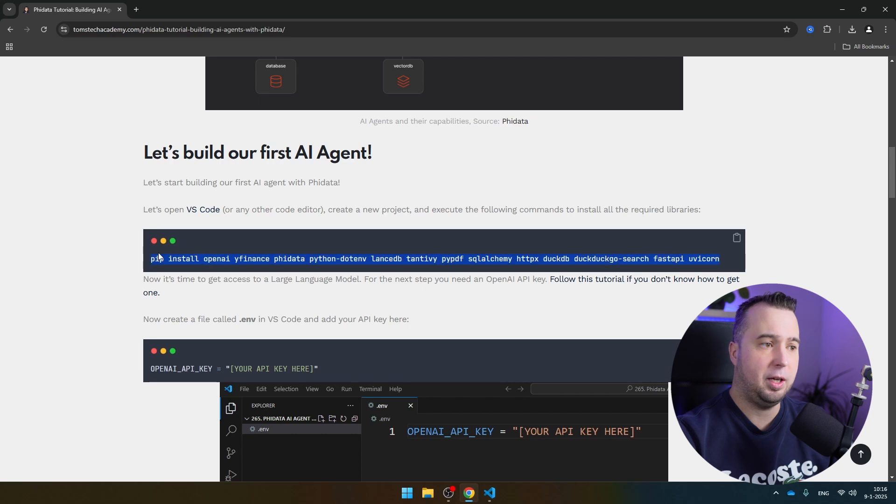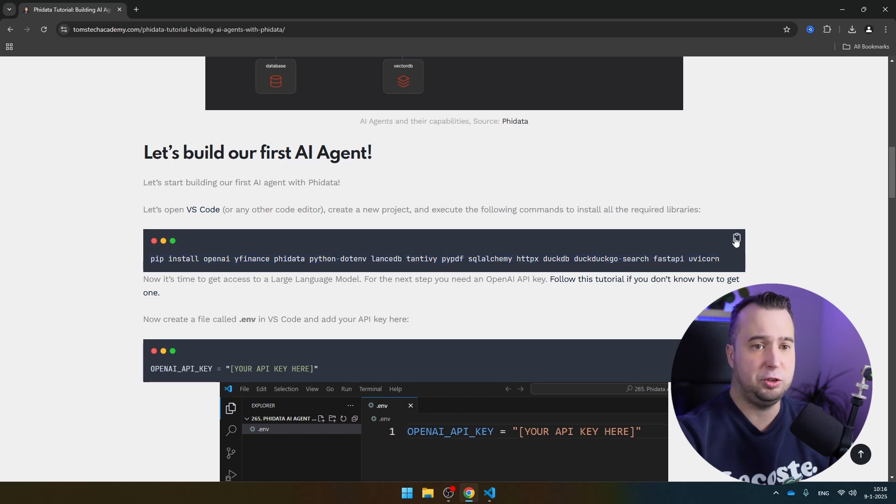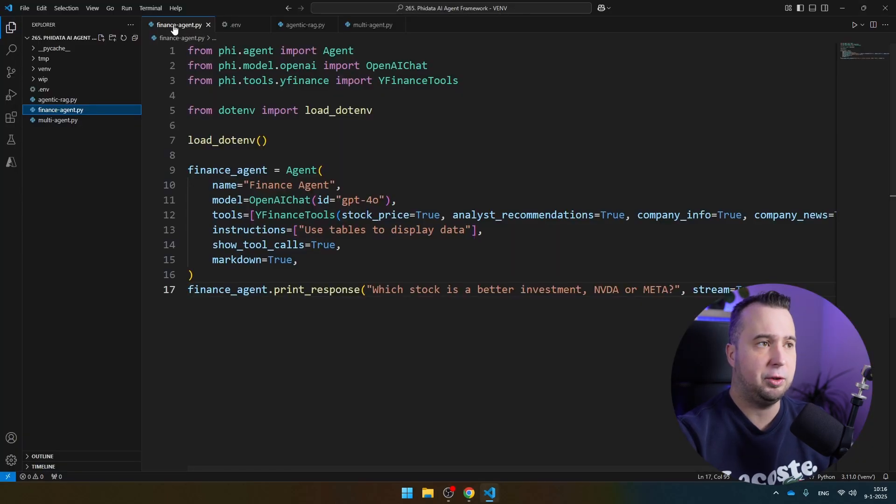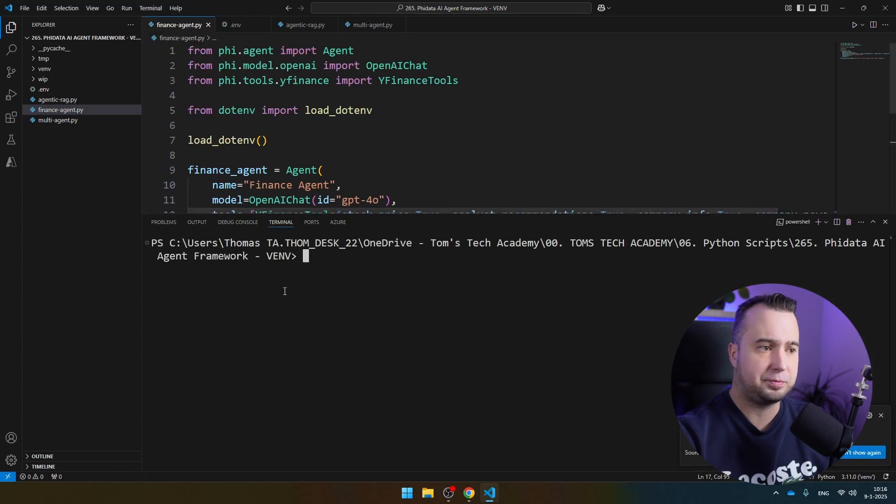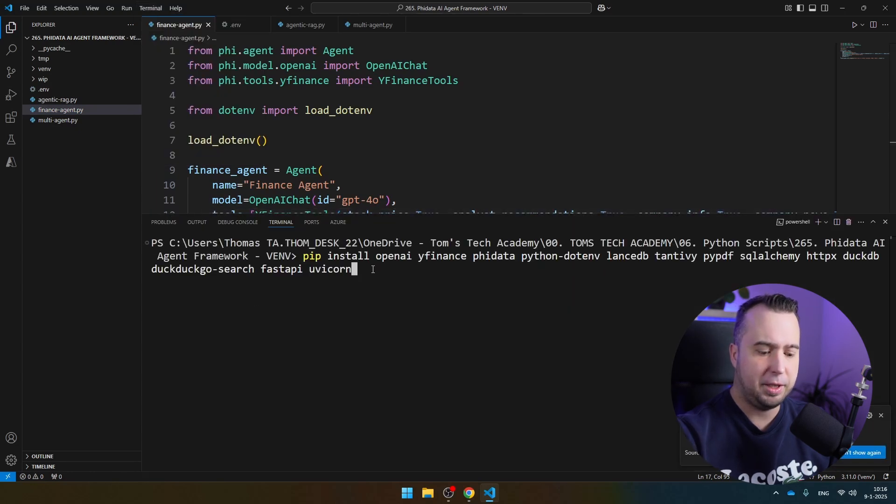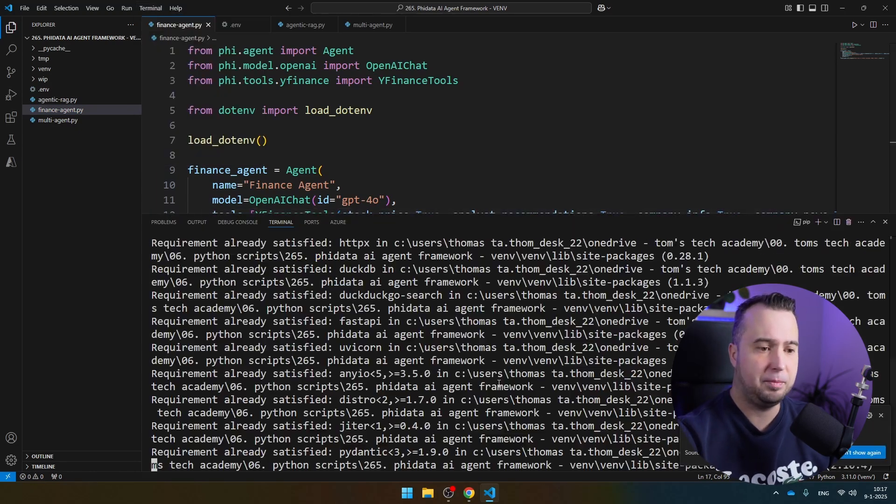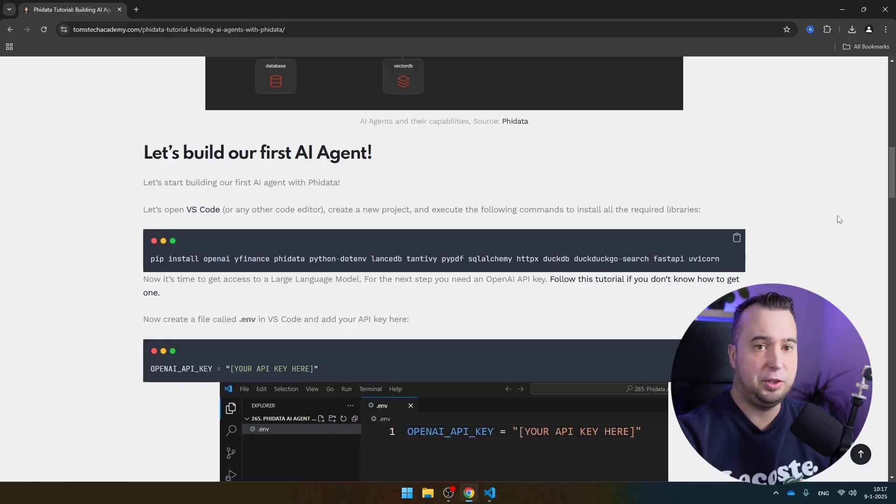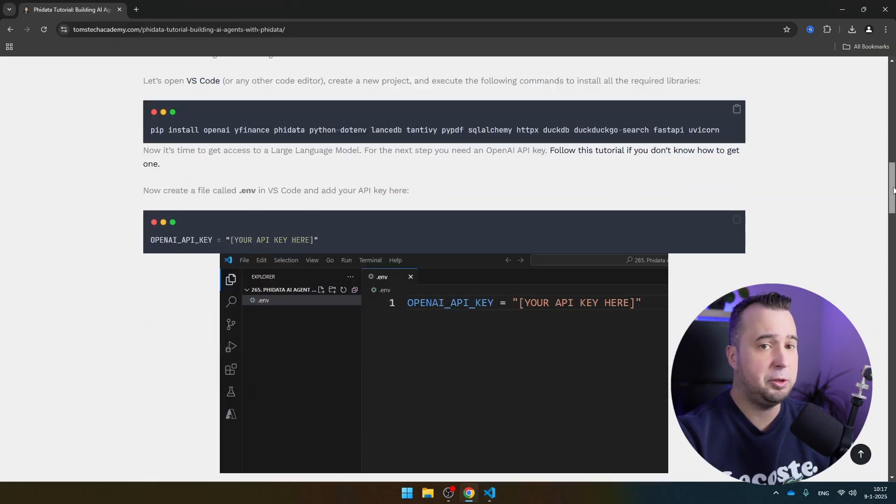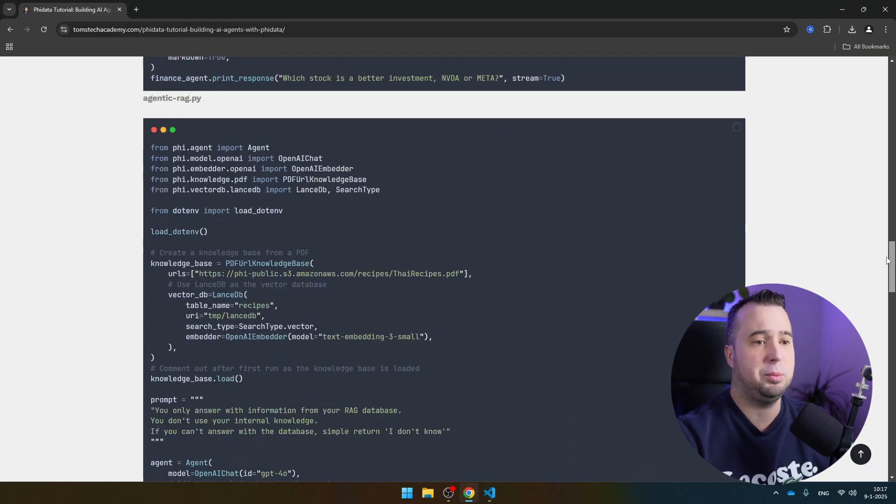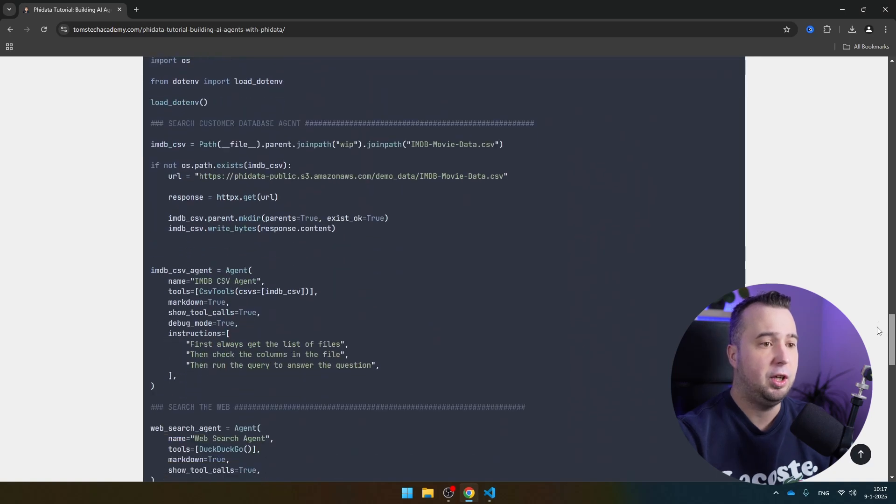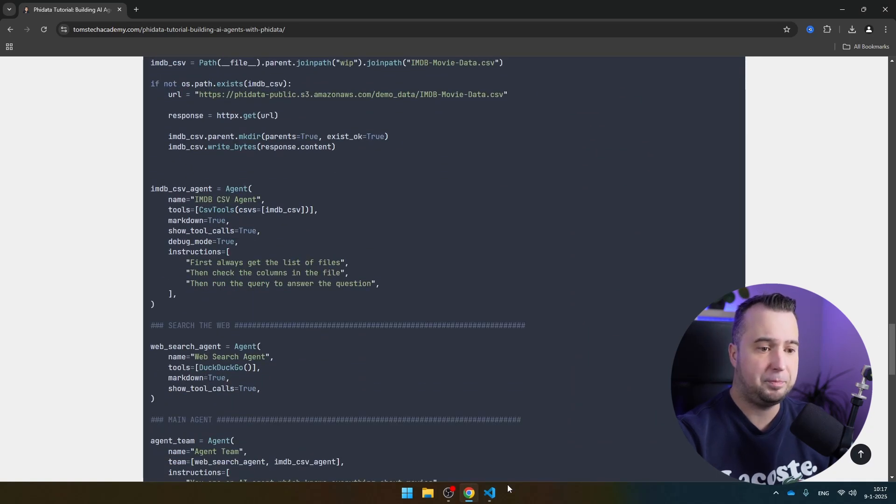Copy all the libraries here that you need to install. Just click on this icon and get back to VS Code, open a terminal, paste it here, and then press Enter. On this website, you can find all the libraries, but you can as well find all the scripts here that we're going to use today.